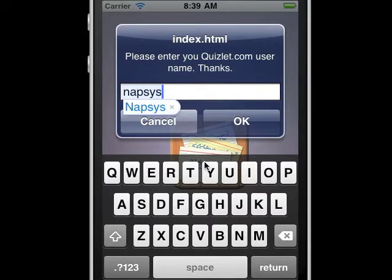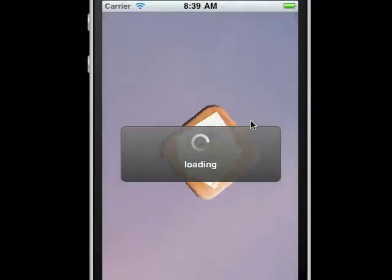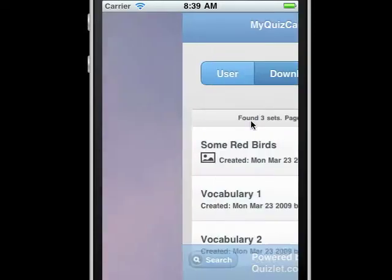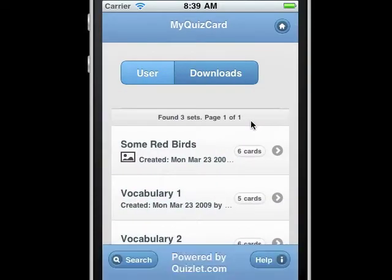When the app first comes up, enter your Quizlet.com username. The app will then fetch a list of your flashcard sets from Quizlet.com.